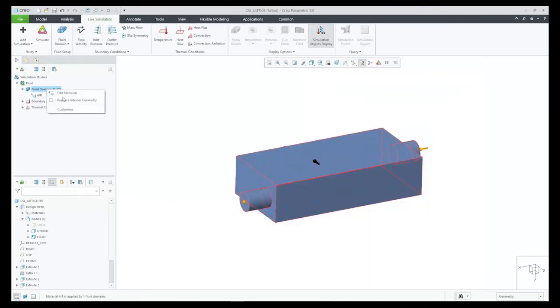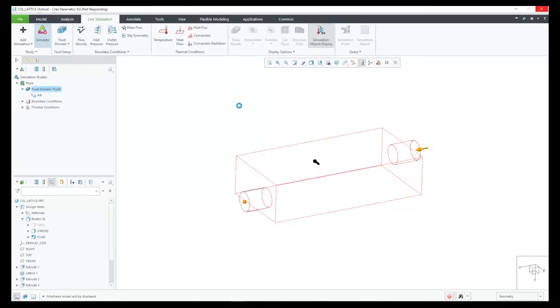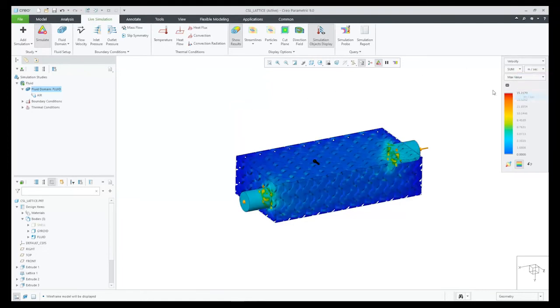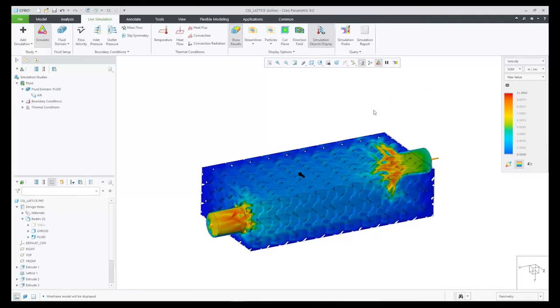And lastly, an important step is to check the box called Remove Internal Geometry. This will tell the solver to remove the lattice geometry from the fluid body when it is solving. Since these bodies are interfering before we solve, this is a really big time saver for me to let the solver worry about the resulting fluid body.